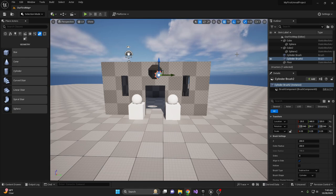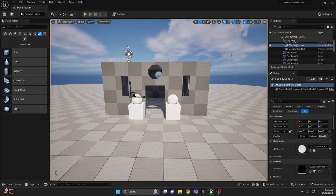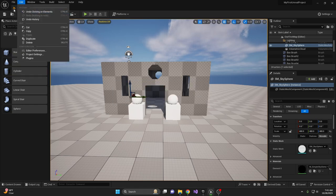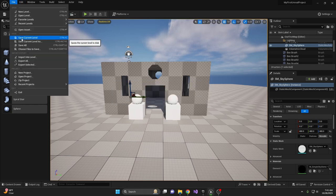Once you're done, don't forget to save your level by hitting the save icon at the top left or going to File and Save Current Level.